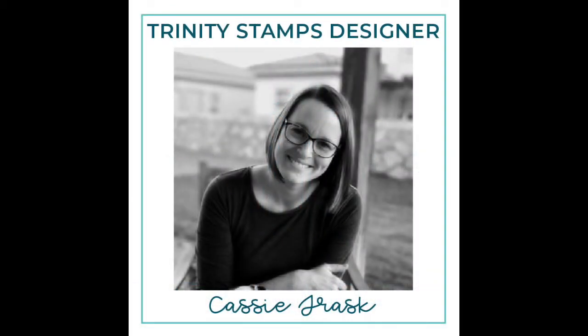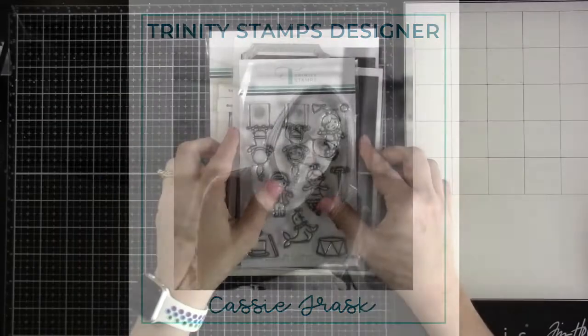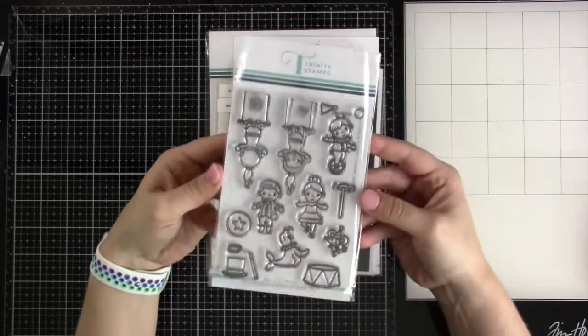Hello everyone and welcome back for another Trinity Stamps video. This is Cassie. We are celebrating Trinity Stamps birthday all month long so let's make a big top birthday card. Before we get into it let's talk about the products we're going to be using.